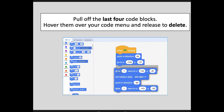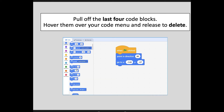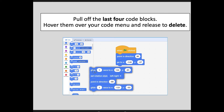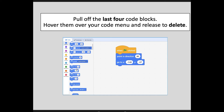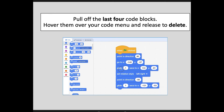Now I want you to pull off those last four code blocks, hover them over your code menu, and release them — this will cause them to delete. You could also just pull off those code blocks and place them to the side in your script editor. Code blocks not attached to an event block won't affect your program — without an event block, the code doesn't do anything. You could keep extra pieces of code you're working on disconnected from events in your script editor if you need to preserve them. But for right now, just get rid of those.